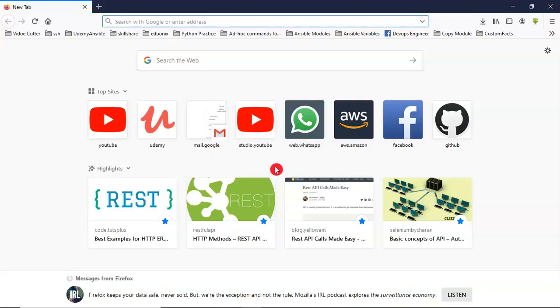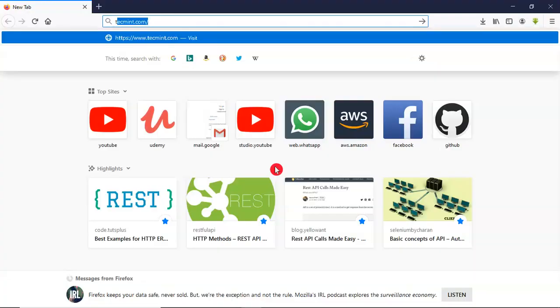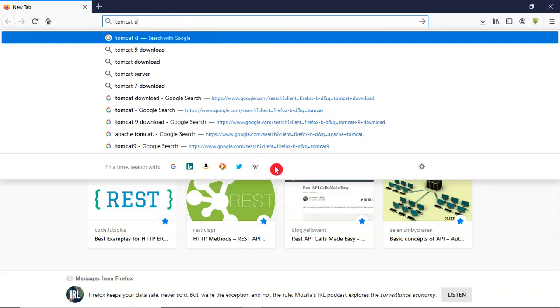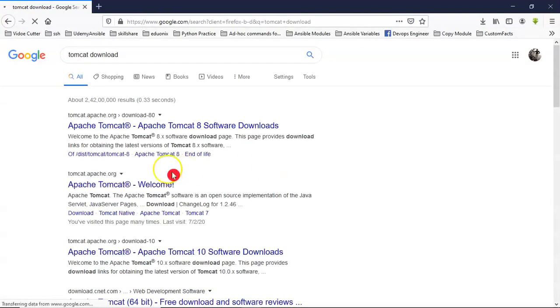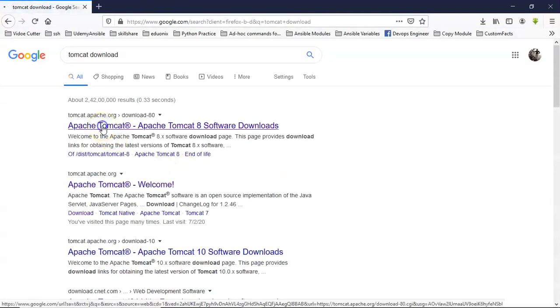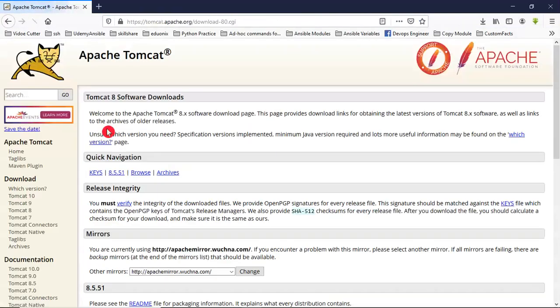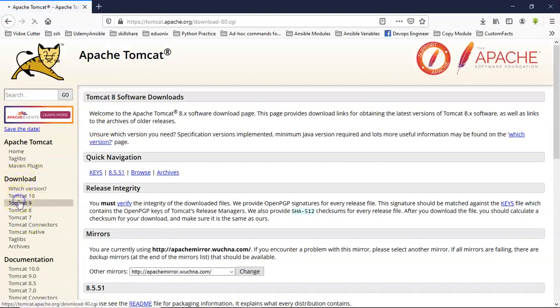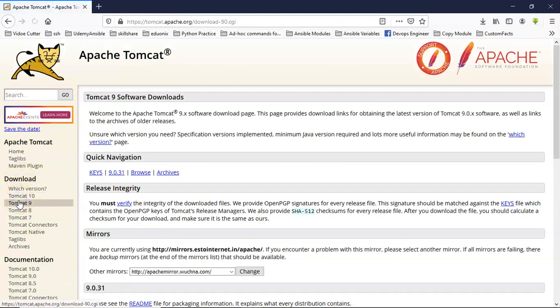So I am trying to download some Tomcat. Let's say Tomcat download. Just open official website and go to any one of the Tomcat versions under download. I am downloading, suppose, Tomcat 9.